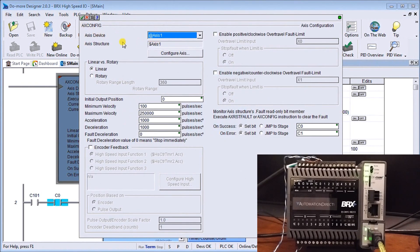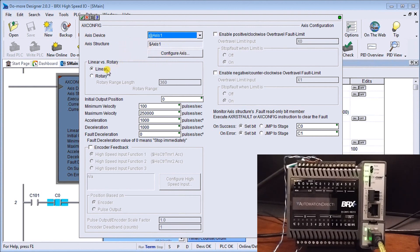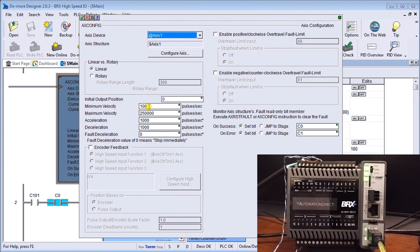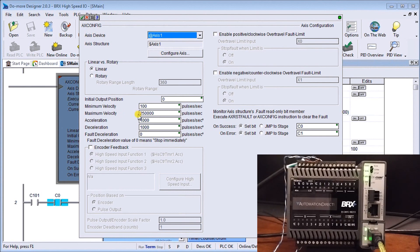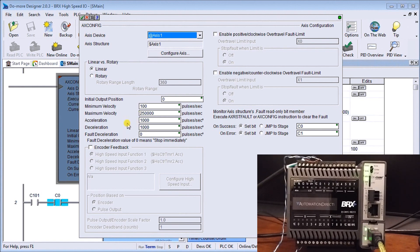We configure our axis here if we wanted to, we said it's a linear, our initial position is zero, our maximum velocity, our minimum velocity is going to be 100, our maximum velocity is going to be 250k or 250,000 pulses per second that we're going to send out of this port and our acceleration and deceleration rate are going to be set at 1000.